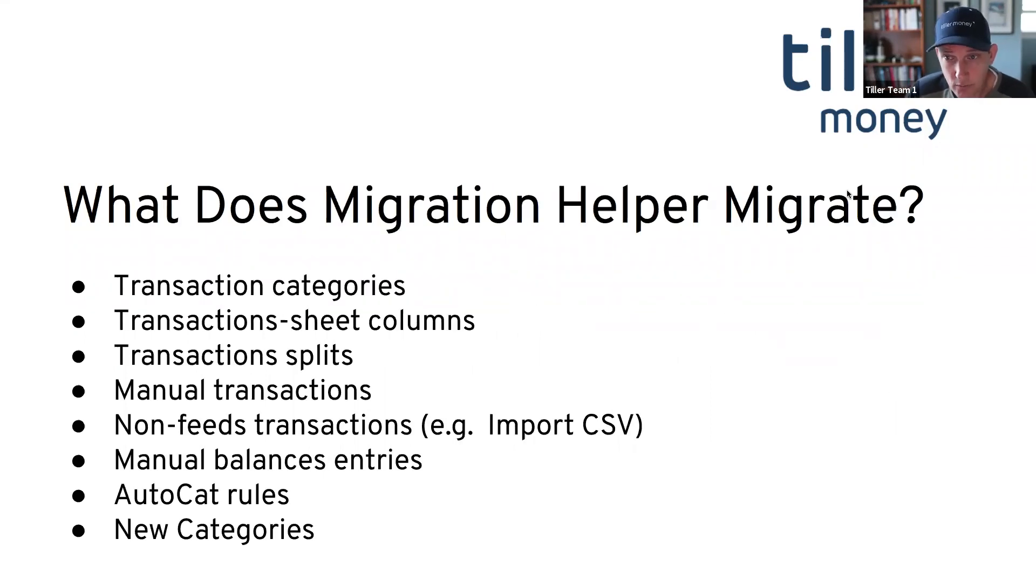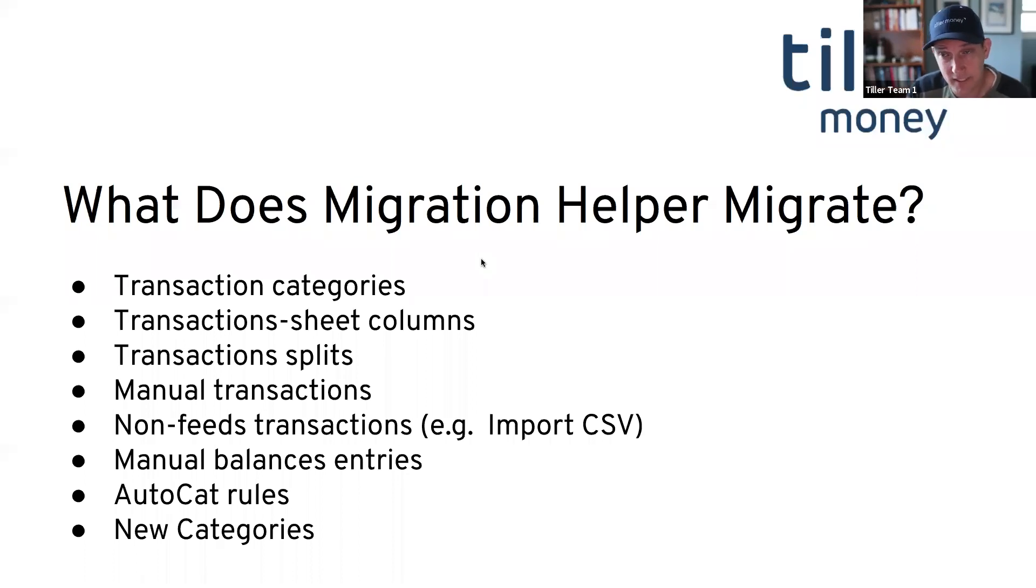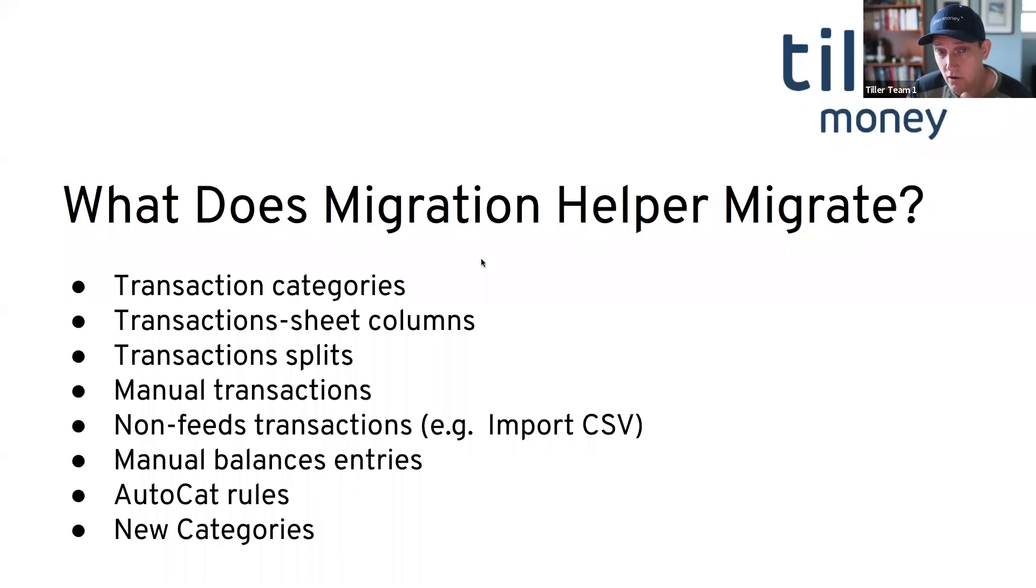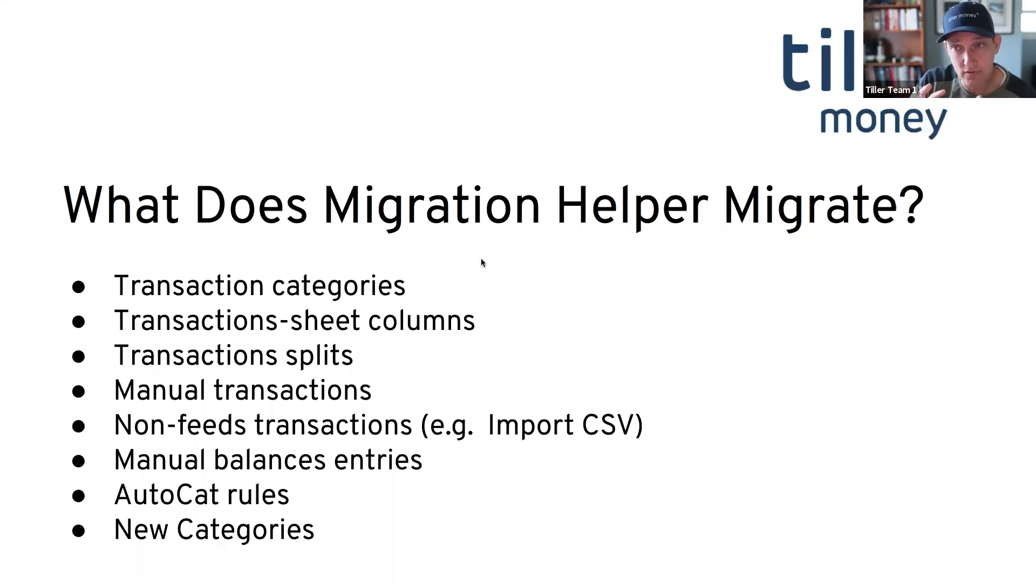What does the migration helper migrate? Well, a lot of things. I think the most interesting to most people is going to be the transaction categories. So when you put a category name in there, that'll come over if it can find a match. If there are columns missing in your destination transaction sheet, like let's just say you added a tag column, those will come over and populate.